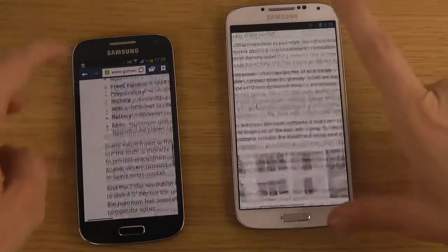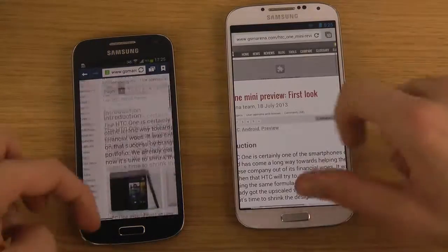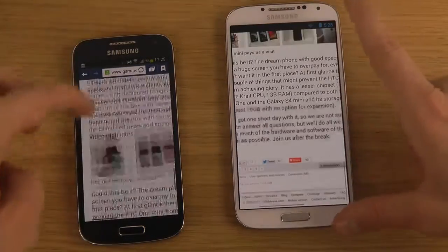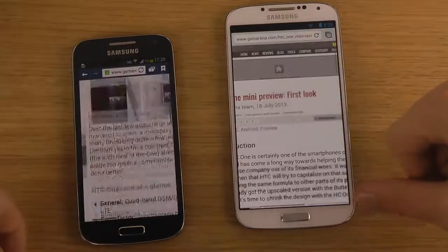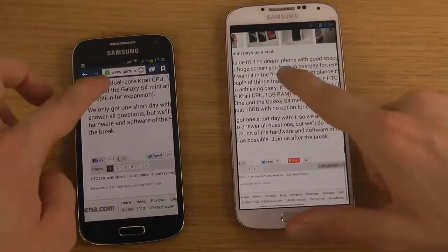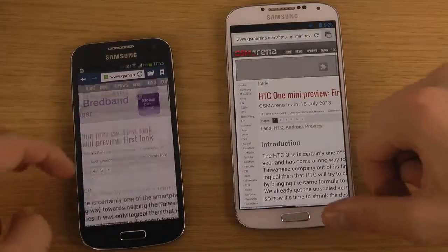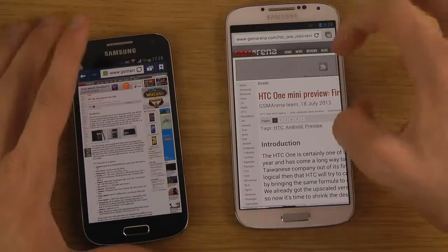On both devices there's no problem scrolling — you can see no meaningful difference. It might be a little bit snappier on the S4, but overall it's very nice on both.